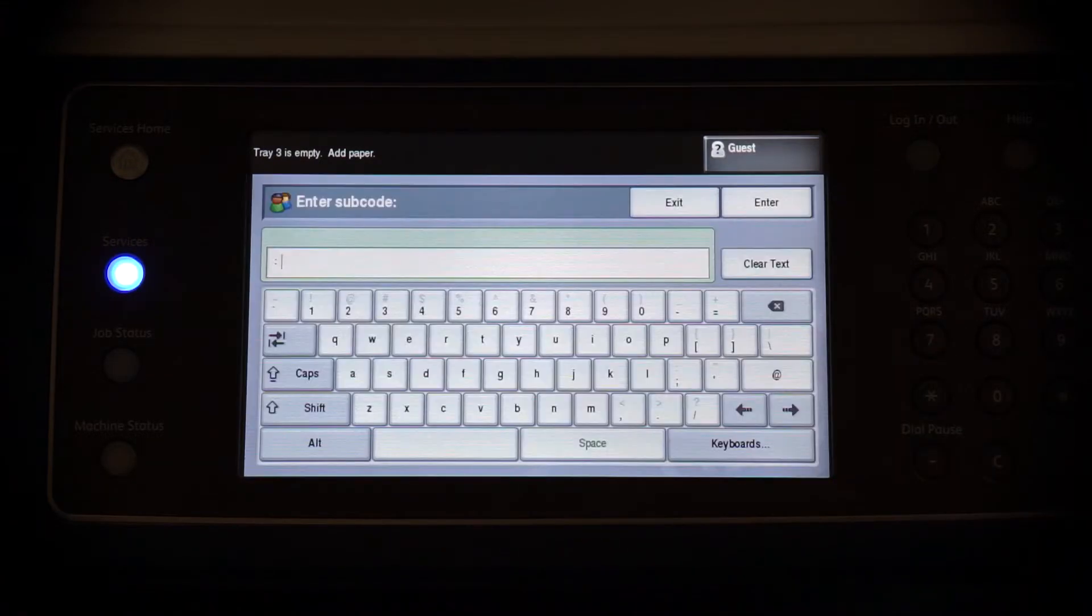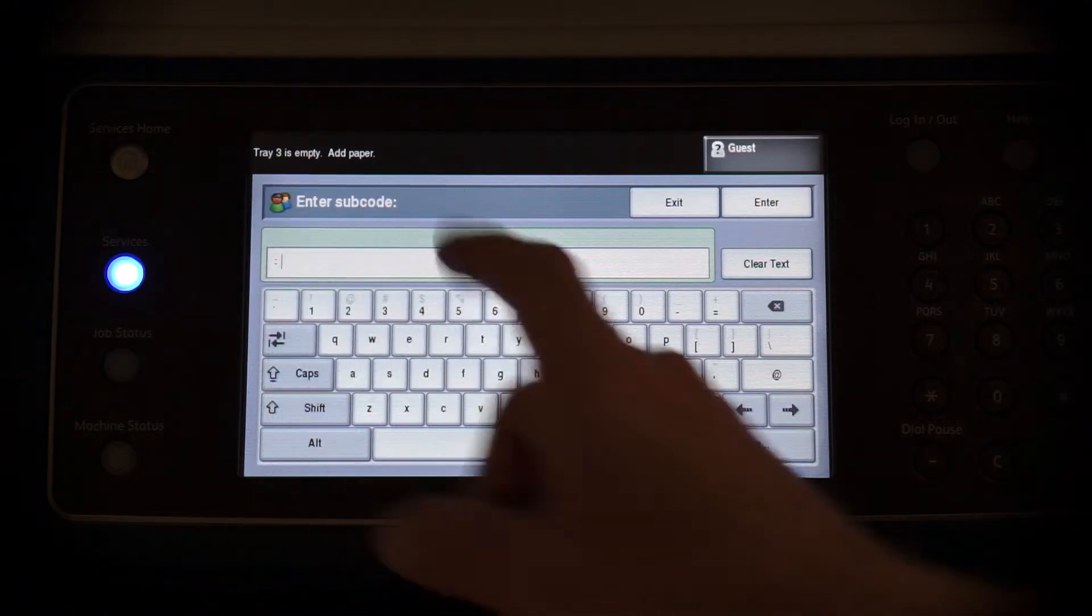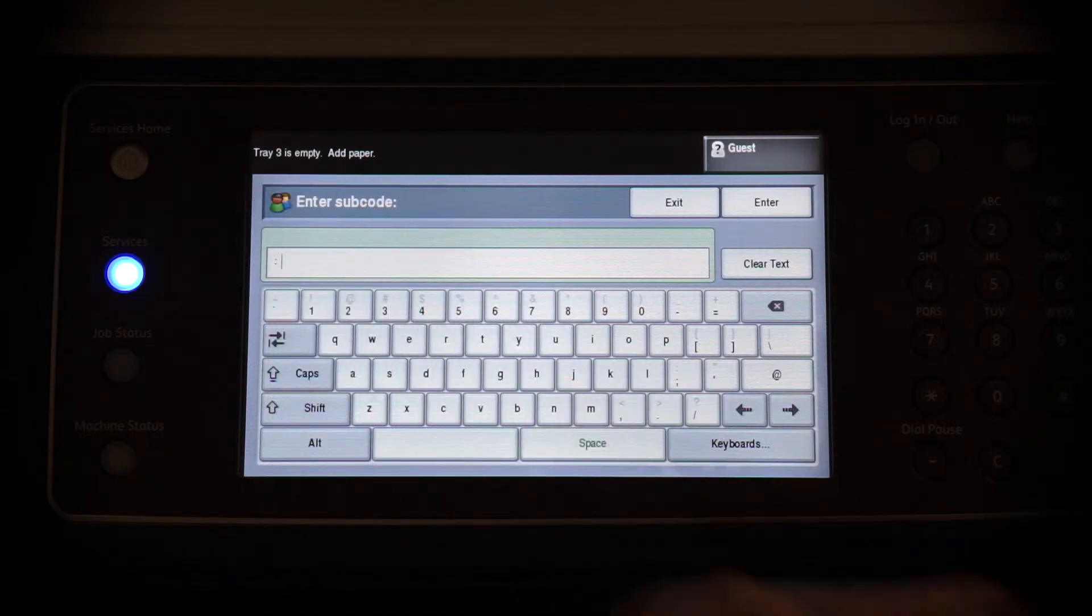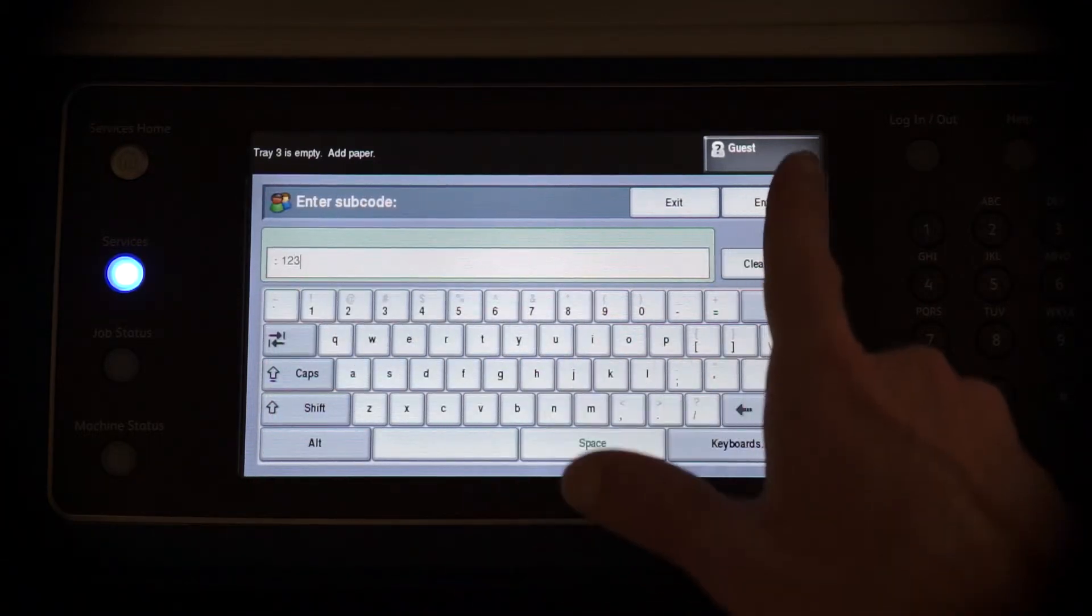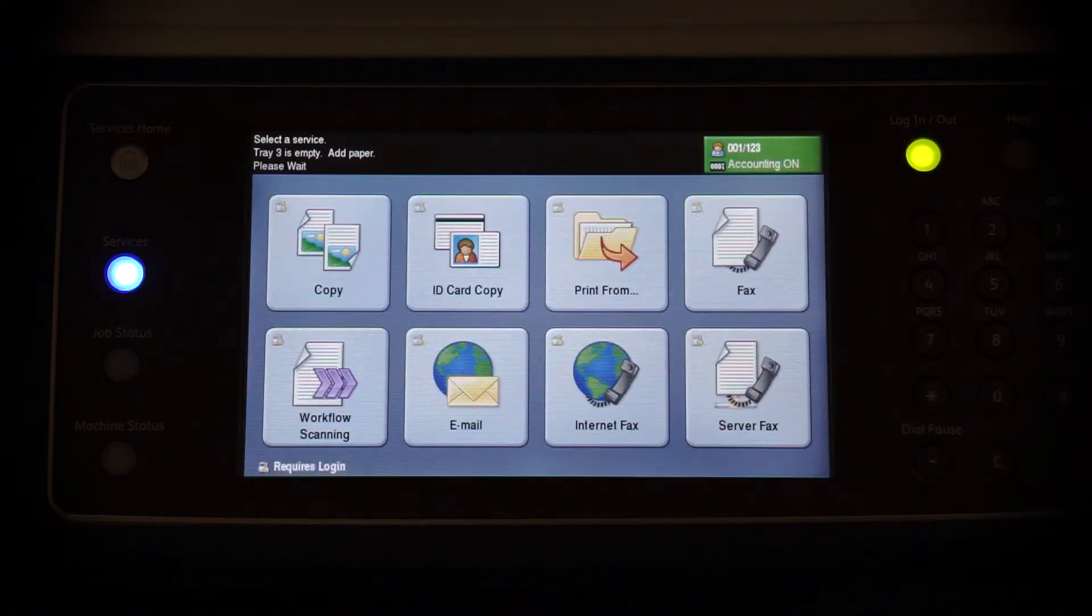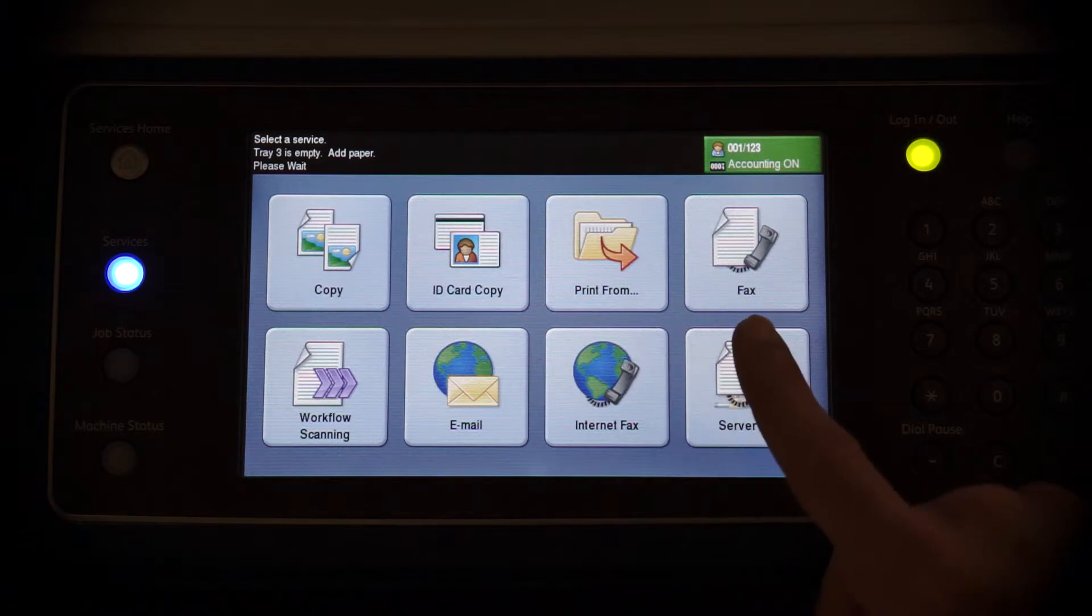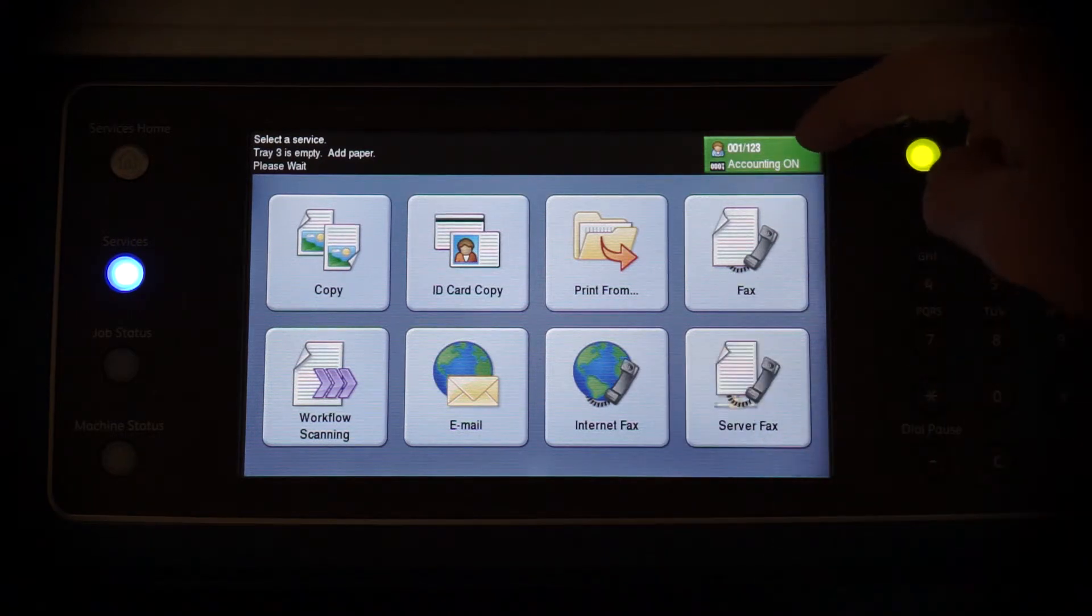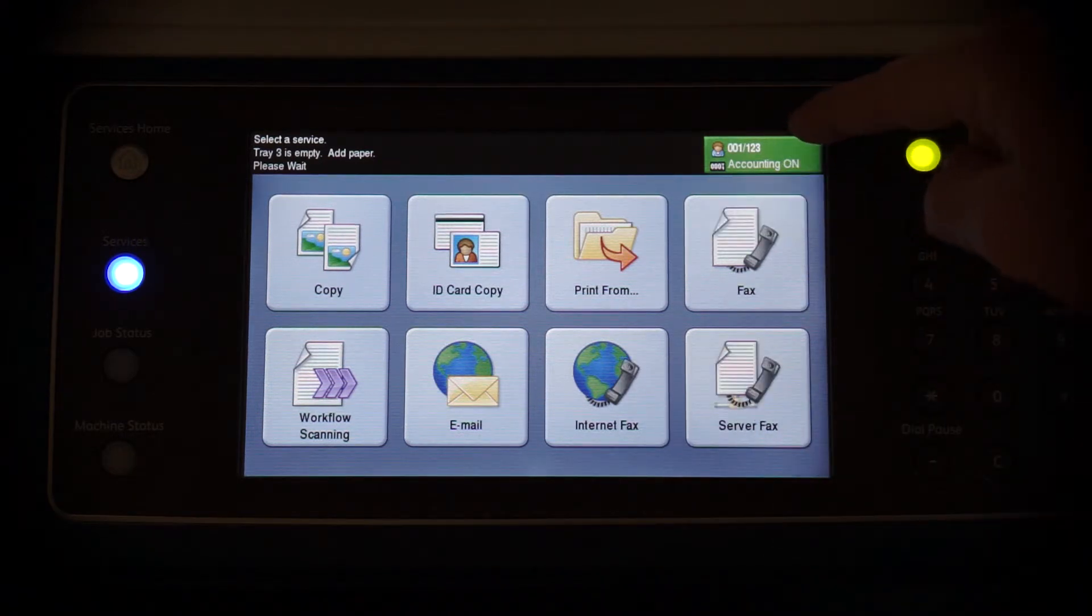We will then be prompted for a subcode of the previously entered client code. This takes us to the Xerox home screen. Note the code and subcode are shown in the top right corner.